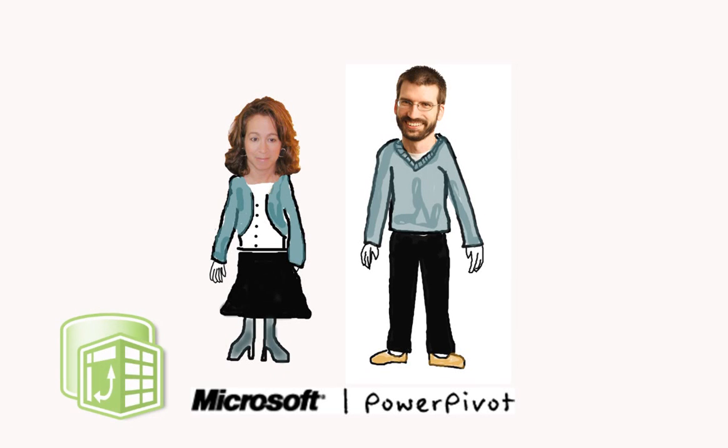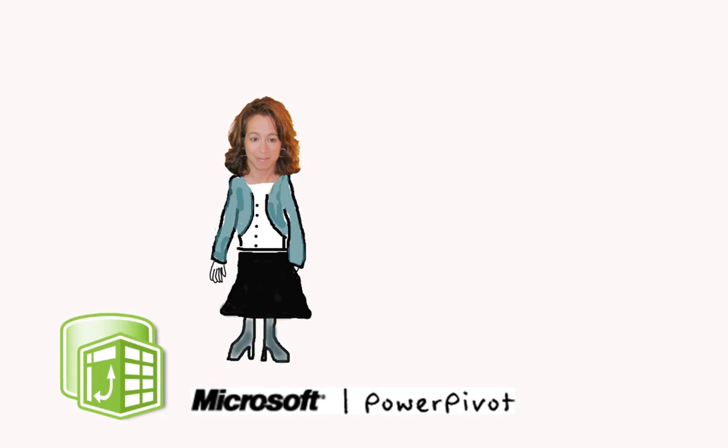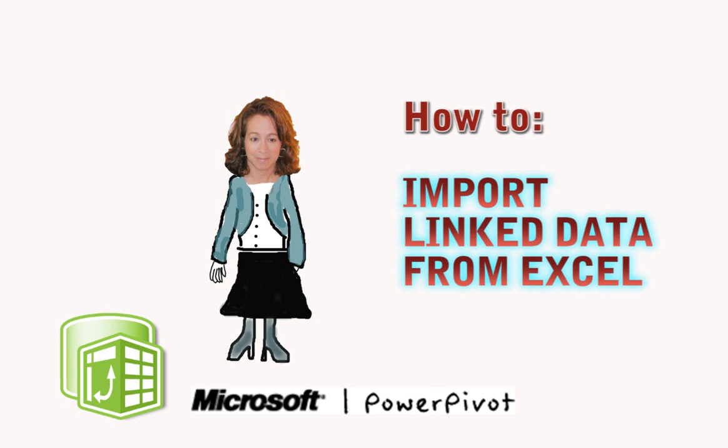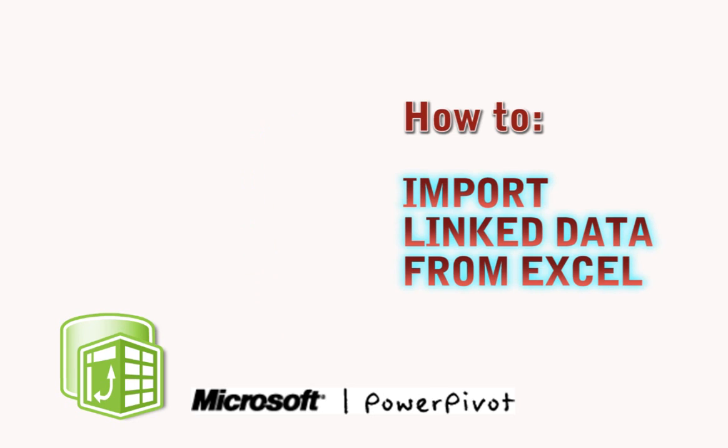Welcome to another PowerPivot screencast from Michelle and Ed. My name is Michelle Hart and I'm a technical writer for Microsoft. This video is fifth in a series about using PowerPivot to import data into an Excel workbook.